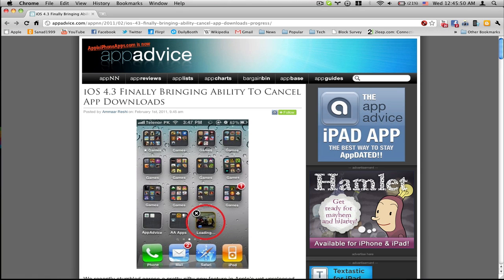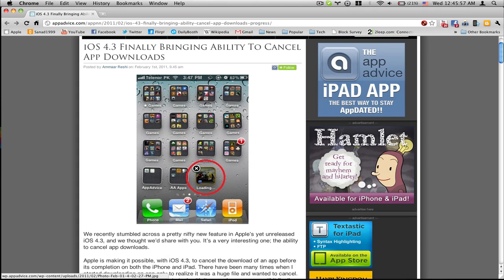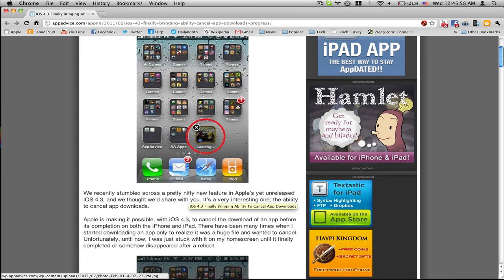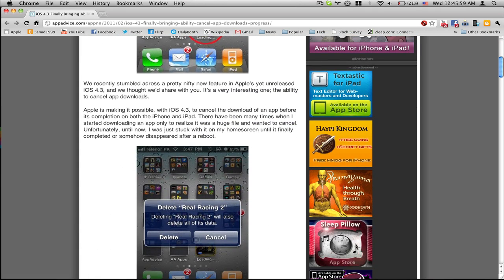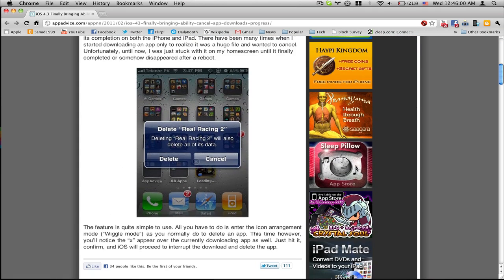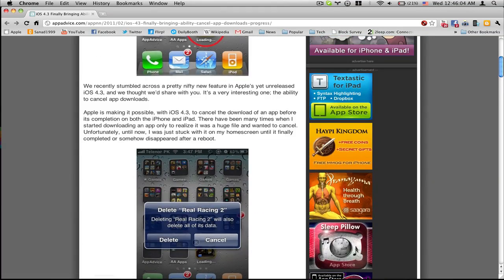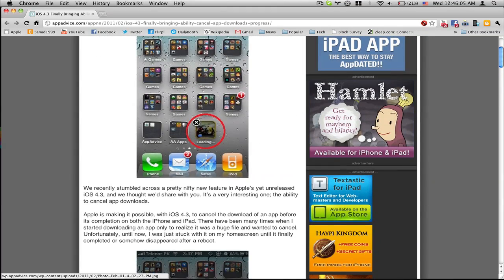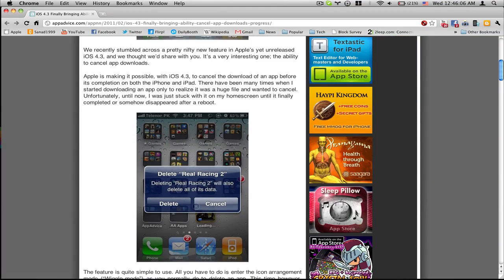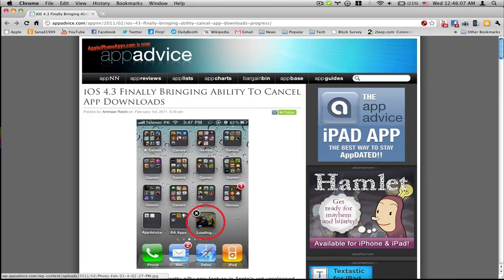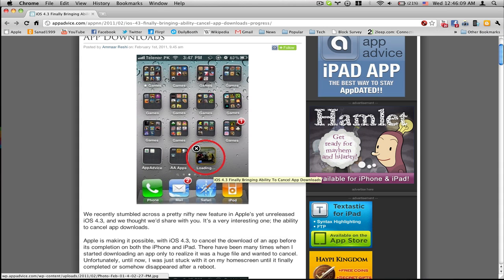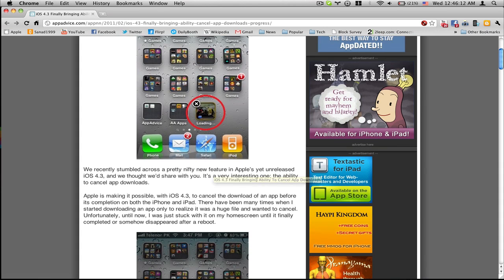That's what everyone hates in 4.1 and 4.2, so they've finally made it in 4.3. That's really cool. So if you are downloading like this, you are downloading Real Racing 2, you could delete it while you are downloading it.